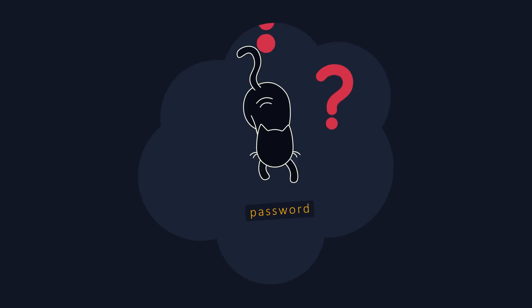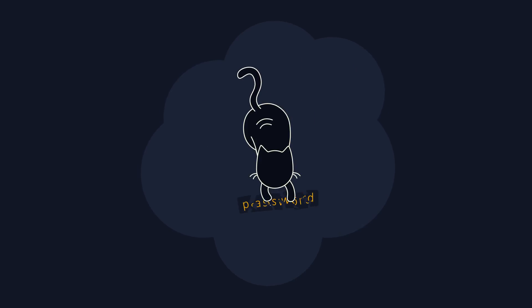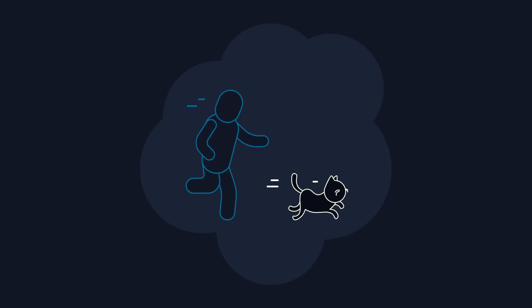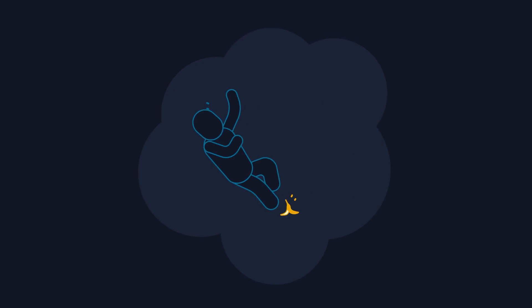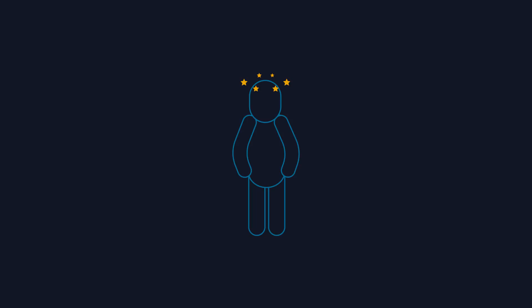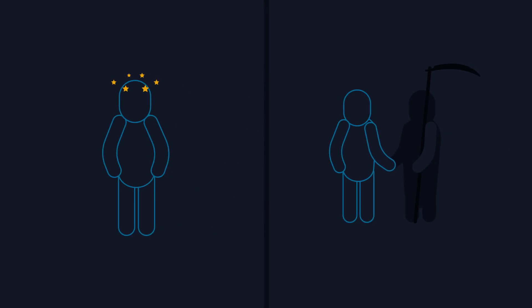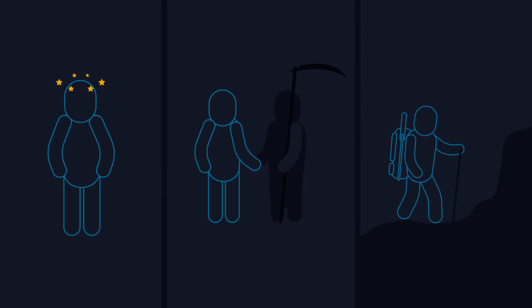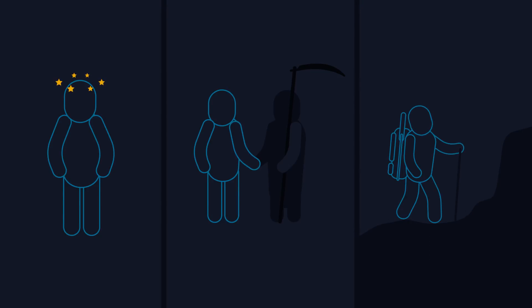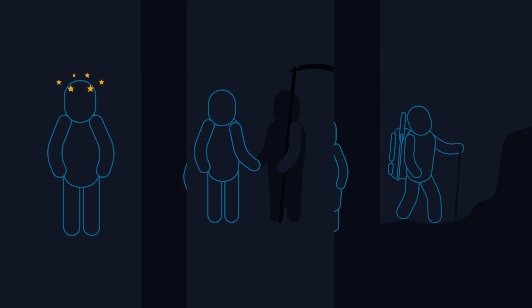Have you ever wondered what could happen to your cryptocurrency savings if you lost access to your wallet or your capacity to use it? What if you suffered a loss of memory or lost your wallet key or died prematurely from a serious illness? Perhaps you might just decide to disappear to a Tibetan monastery one day.